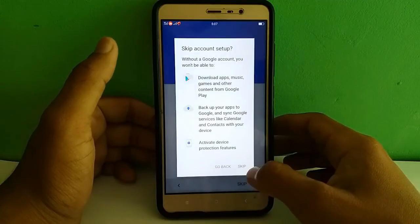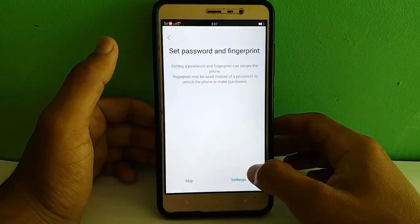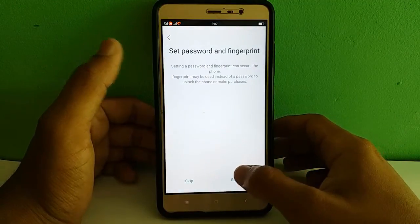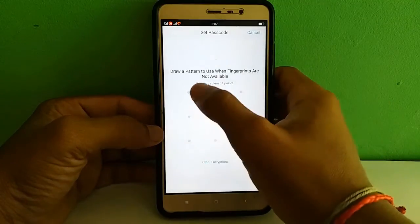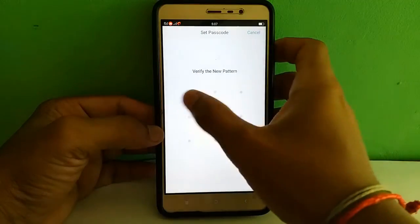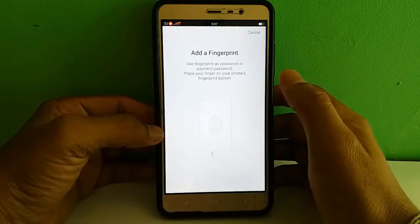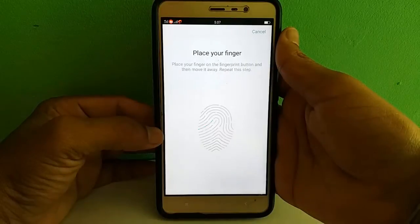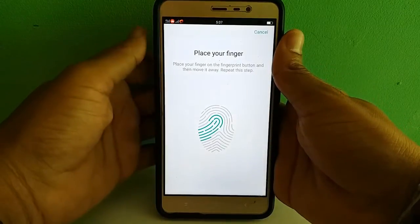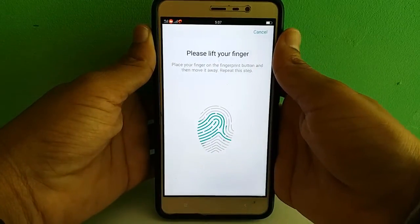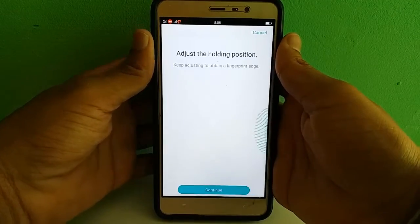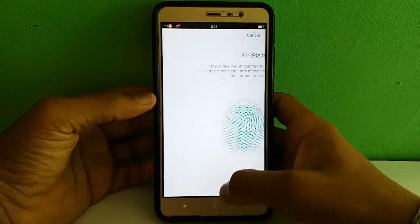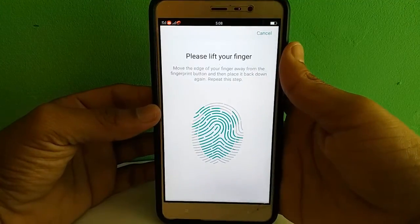Skip, skip. You can add your fingerprint here — let me show you. The fingerprint sensor is working very fine. You can see the fingerprint sensor is reading my fingers successfully. Okay, continue.